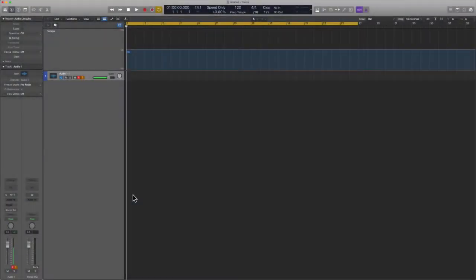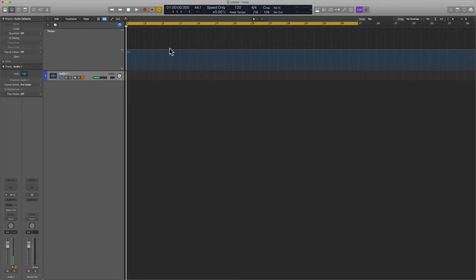Let me show you one of my favorite features in Logic. It's one of my absolute favorites. Again, not a lot of people know about it. It's called tempo interpreter. I showed you guys how to play with the tempo map if need be, you can move that around.